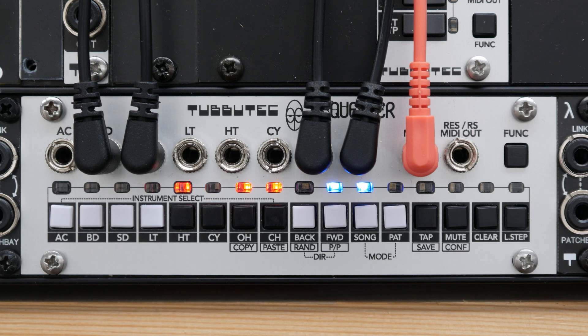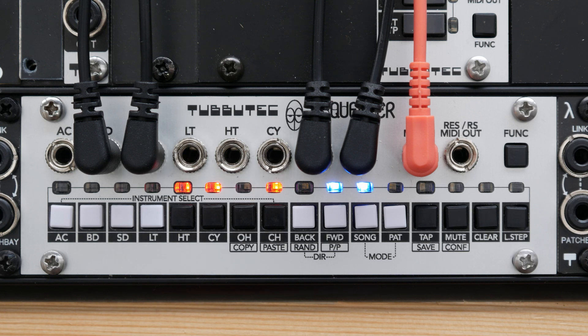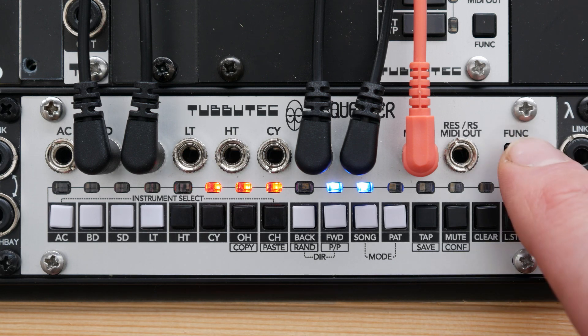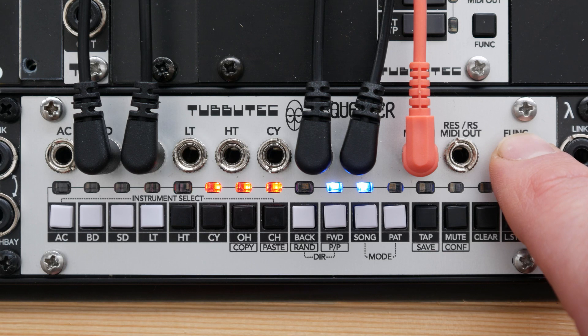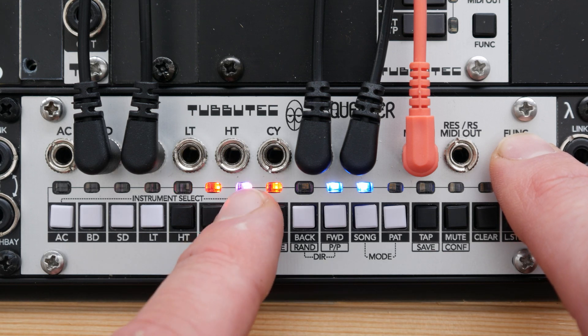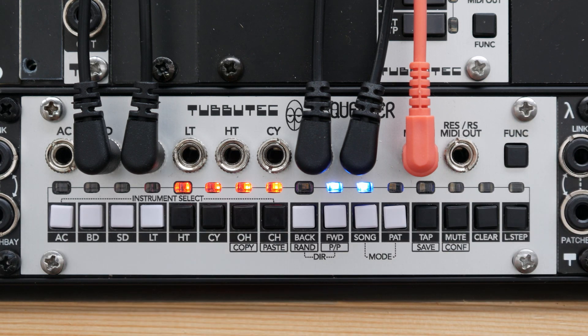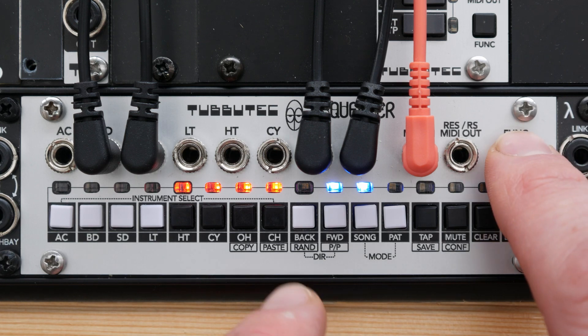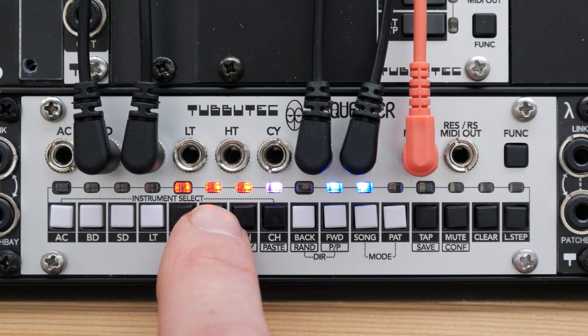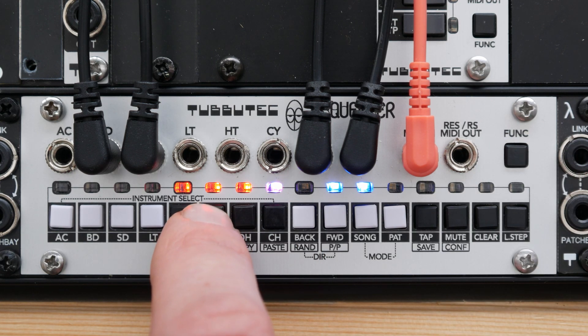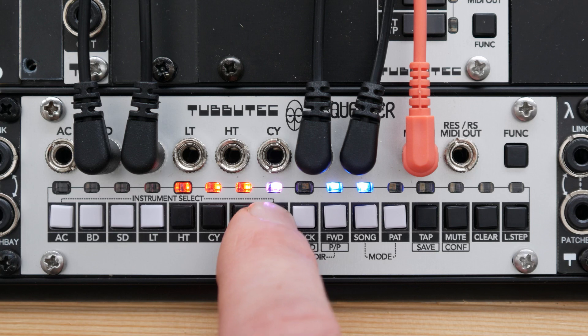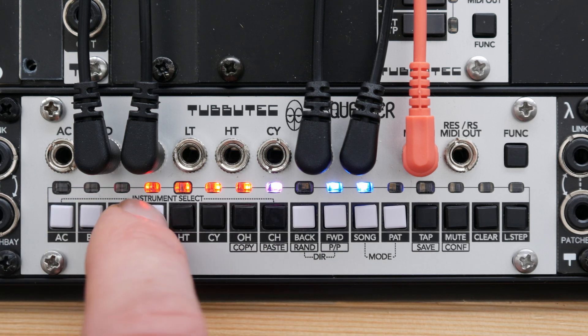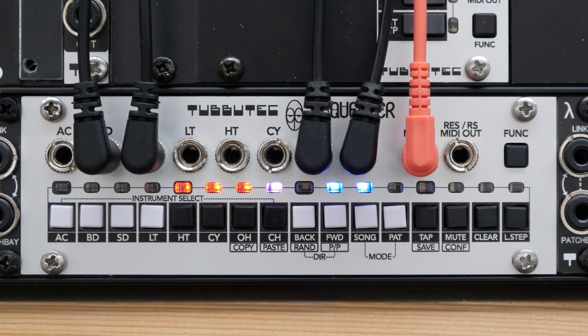Often, creating a variation of existing patterns is quicker than creating a new pattern from scratch. In song view, you can easily copy and paste patterns. To do so, press the function button, press copy and select the pattern to copy. Now, you can press func and paste and by pressing pattern buttons, paste this pattern into multiple pattern slots. When finished, press function again.